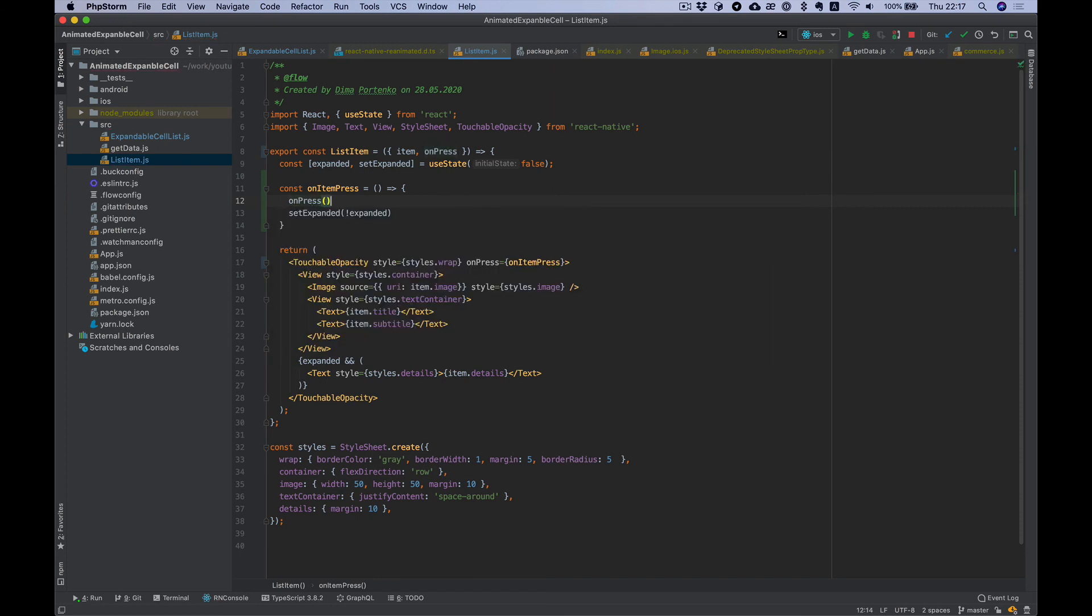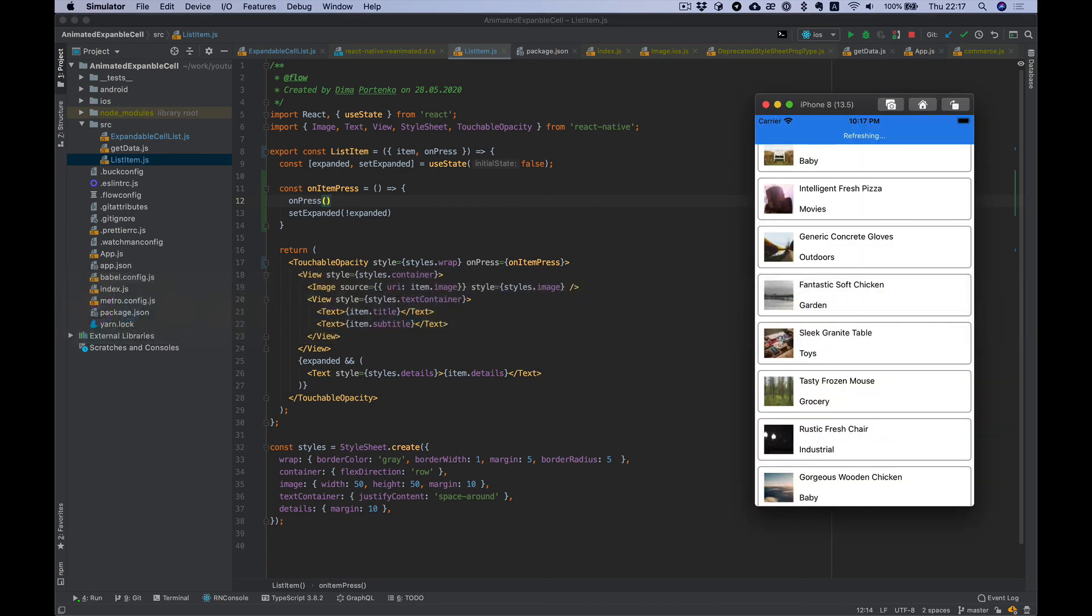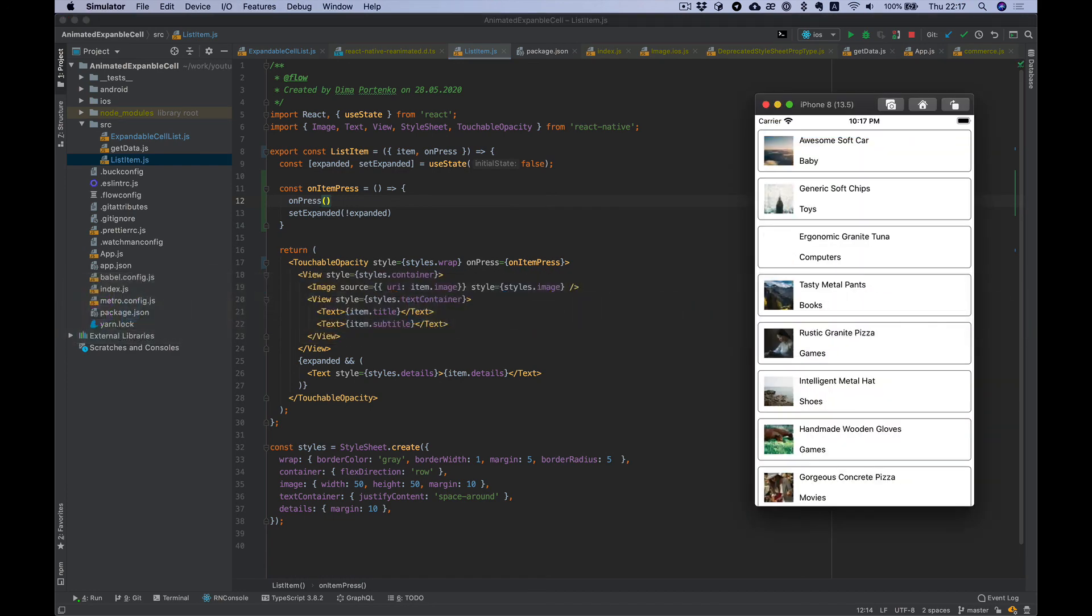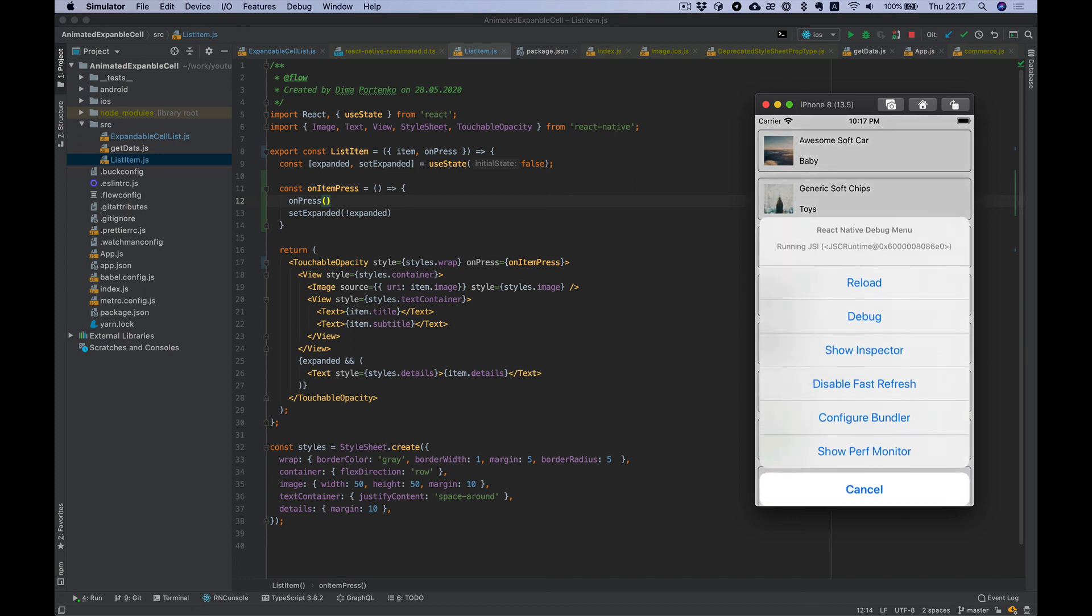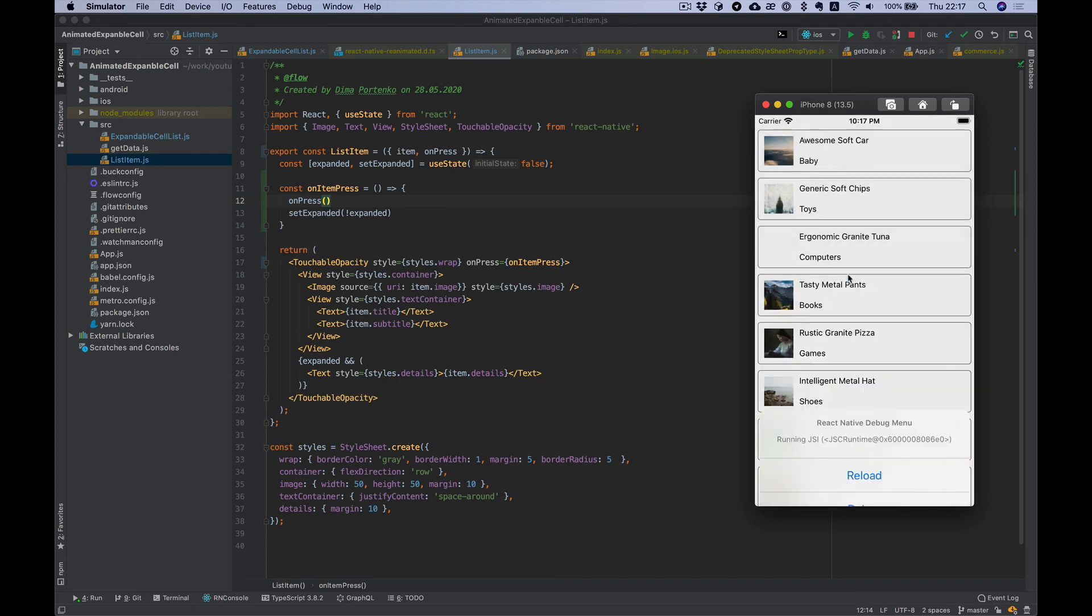Okay I think that's it. Let's take a look. We need to refresh. Fast refresh doesn't work with reanimated.